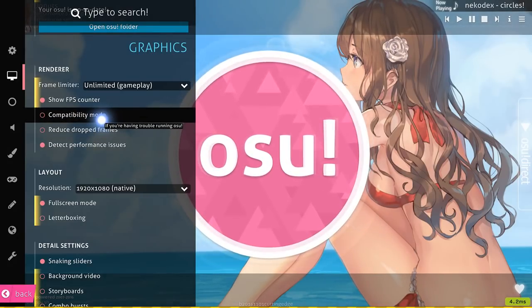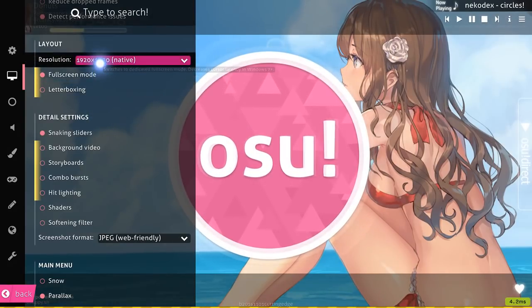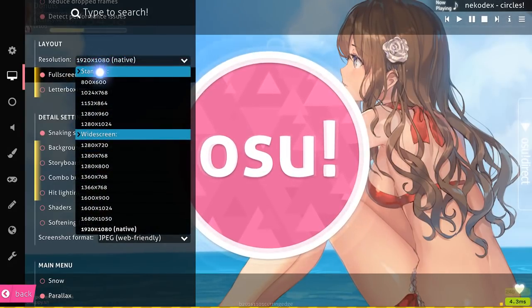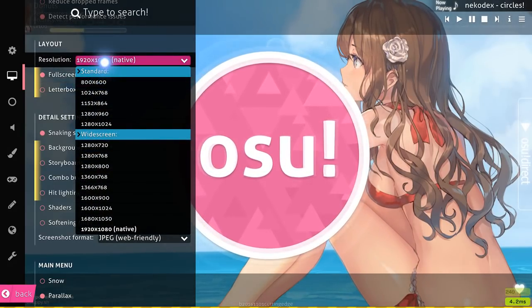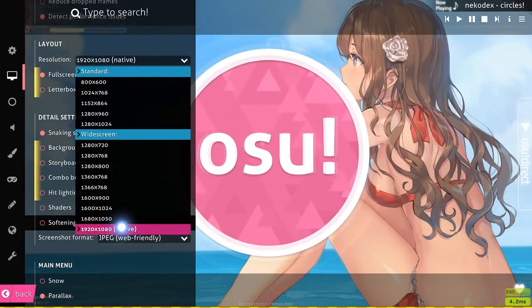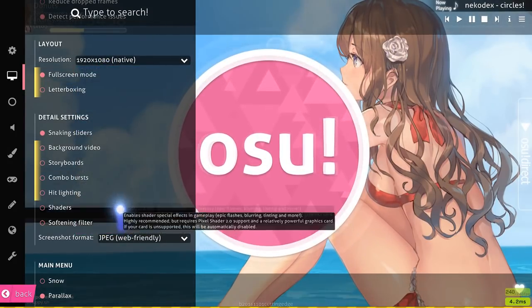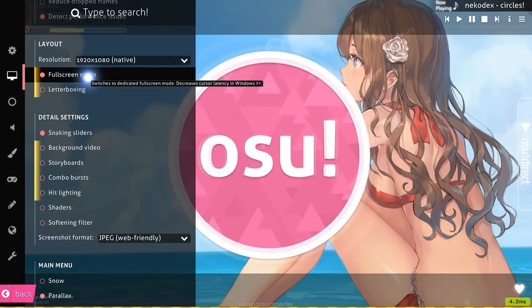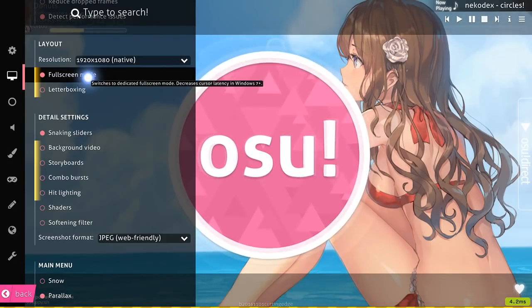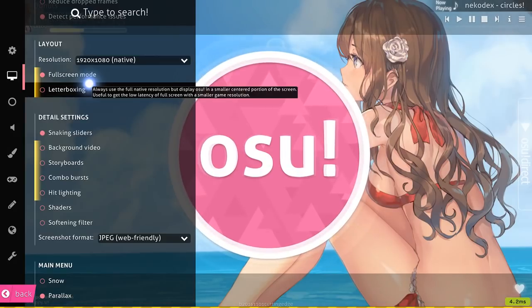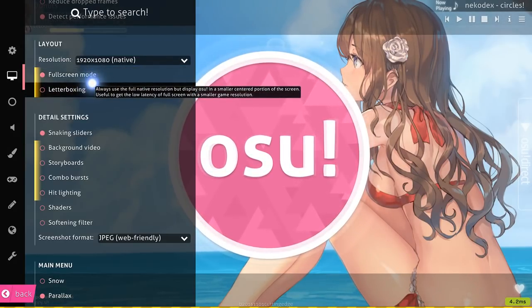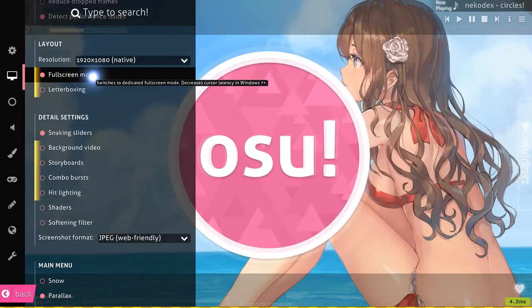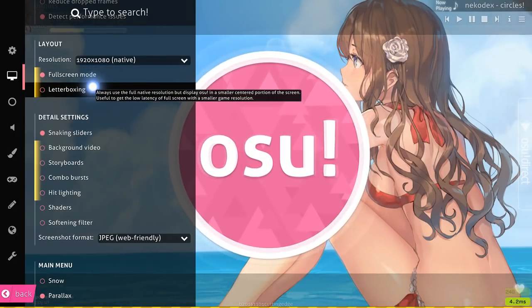The next thing you can do is scroll down to resolution. If you're not already playing on native full screen, you can either play native full screen, or if you're playing a lower resolution like 1366 by 768, you can actually just check letterboxing and then check full screen mode. What that will do is put a black square around your game and allow it to be windowed but still full screen.